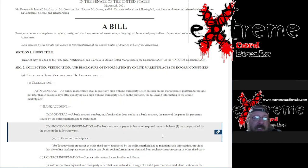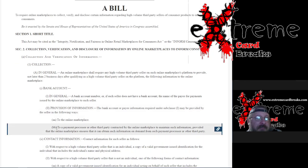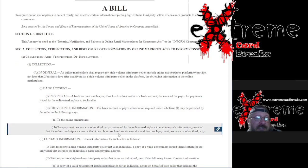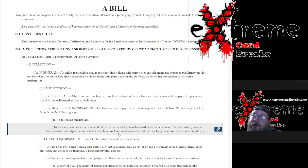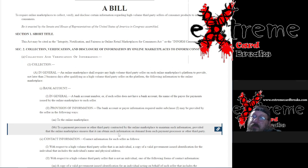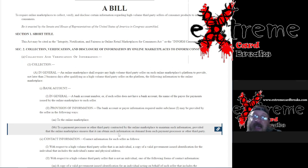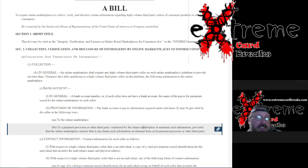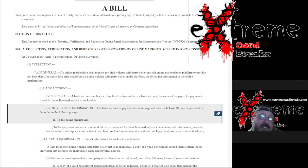The bank account or payee information required may be provided by the seller in the following ways: marketplace or payment processor. So a payment processor - PayPal, Stripe, Venmo, Cash App, all this stuff's on there.